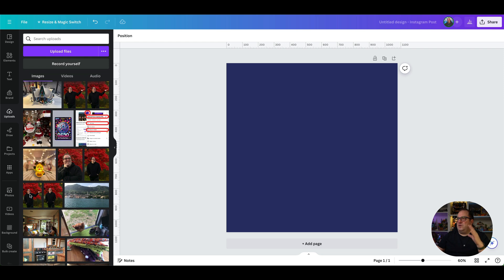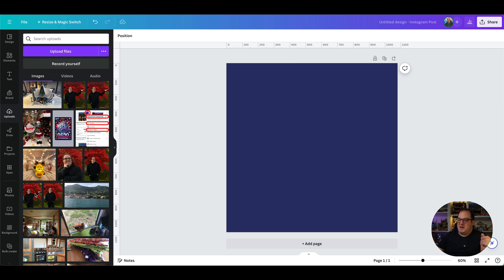So we're here, we're in Canva, we've got a square image. It doesn't matter what it is, we're just showing you how to add an outline today.